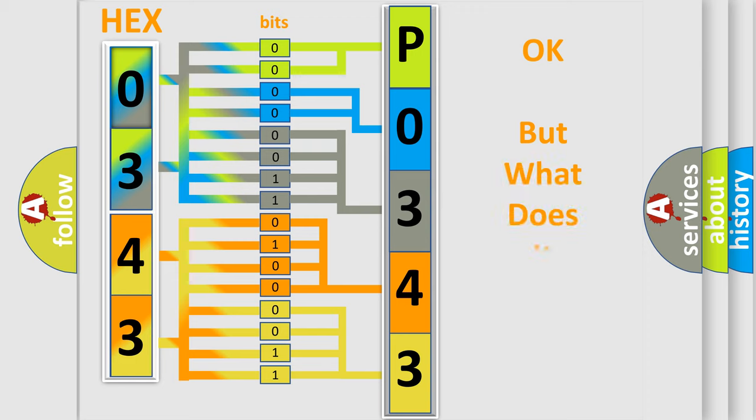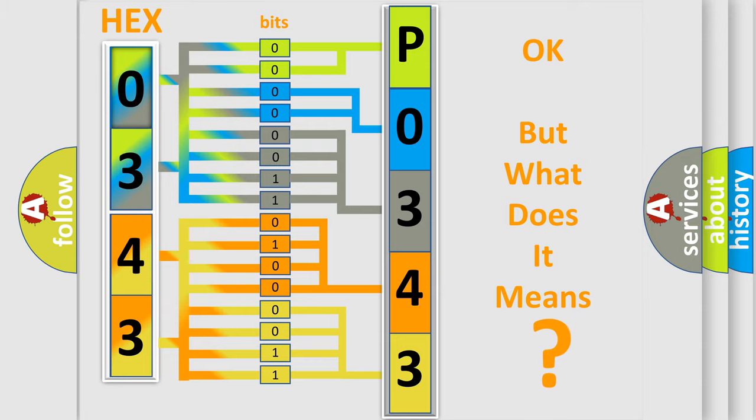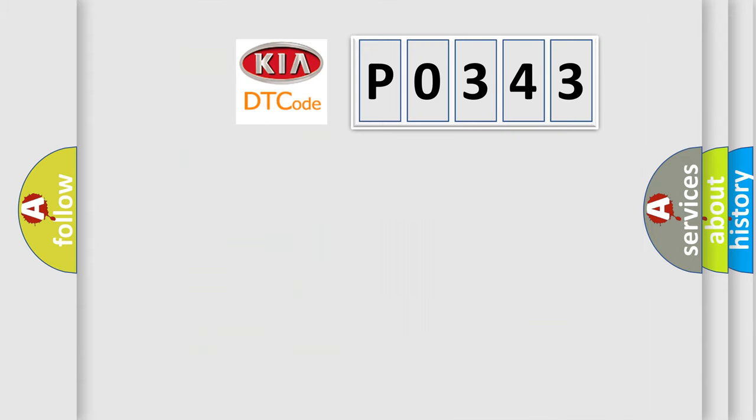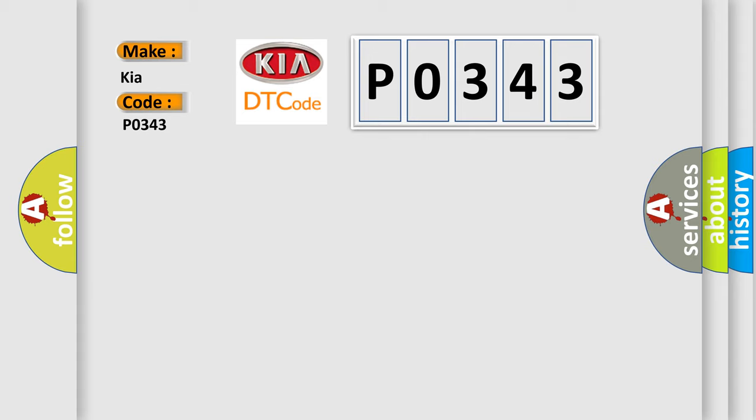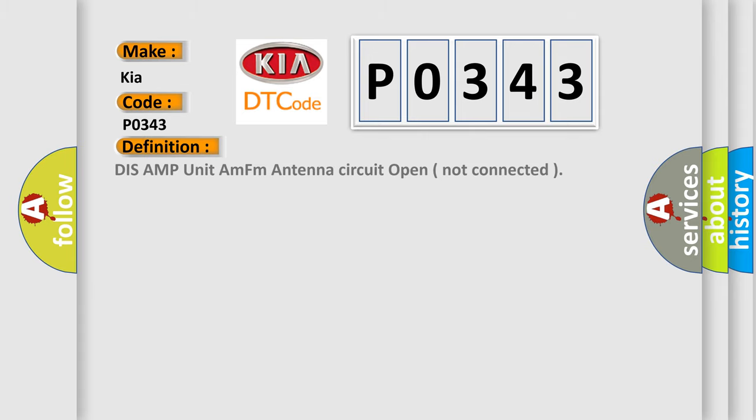The number itself does not make sense to us if we cannot assign information about what it actually expresses. So, what does the diagnostic trouble code P0343 interpret specifically for Kia car manufacturers?